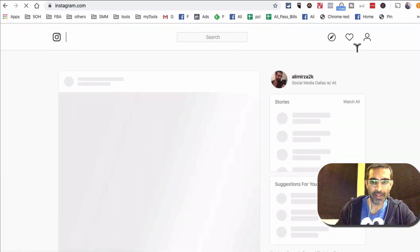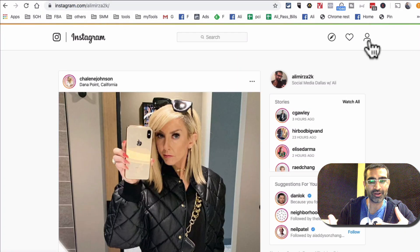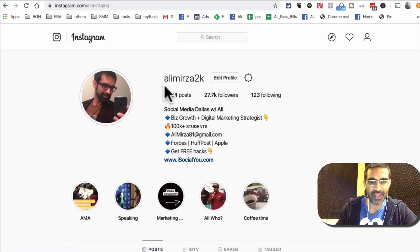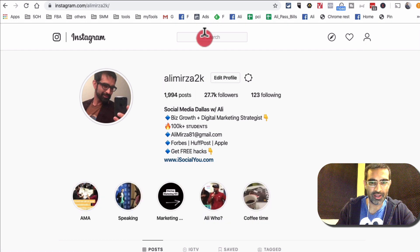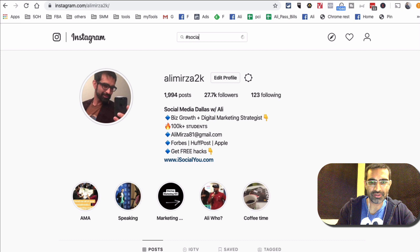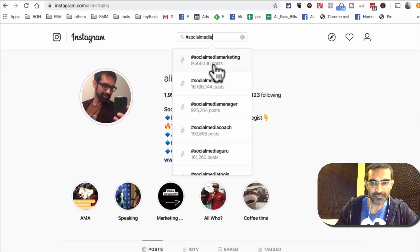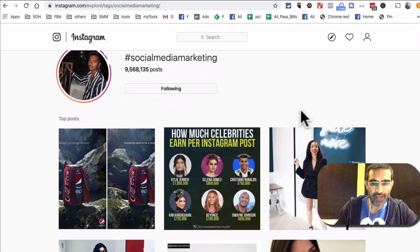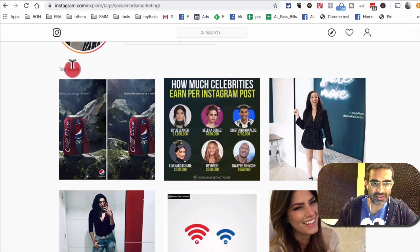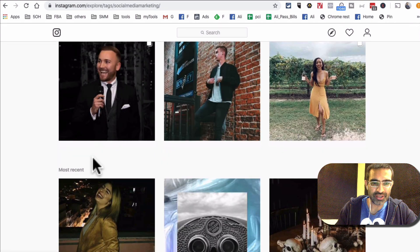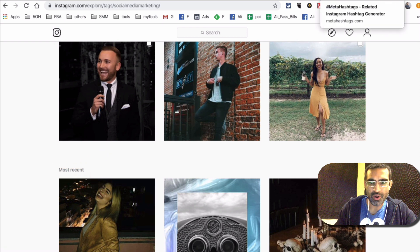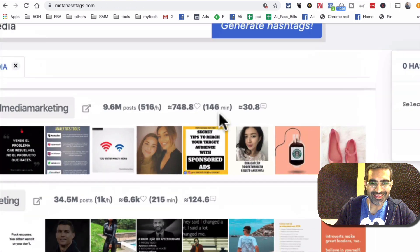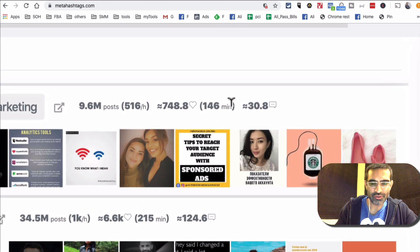So this means let's actually go to Instagram. And by the way, if we are not connected on Instagram make sure you follow me at alimirza2k. So let's do a search right here. I'm just going to search for social media, or actually let's do social media marketing. And if you notice, so first thing that you see is the top posts and then you see the most recent posts.